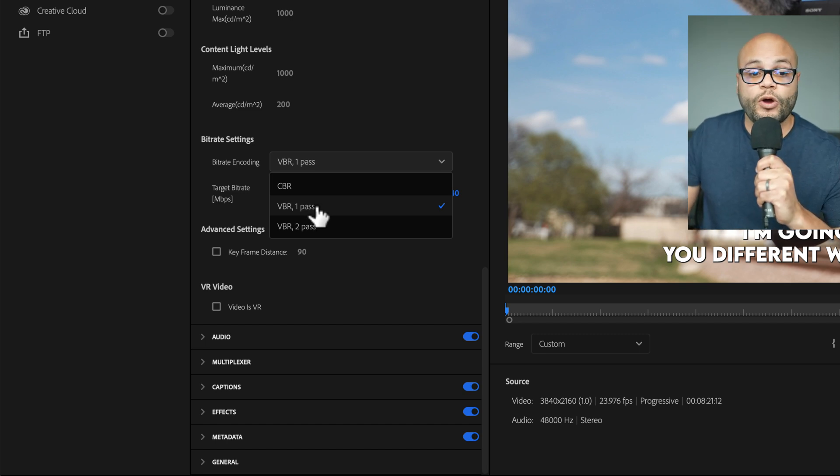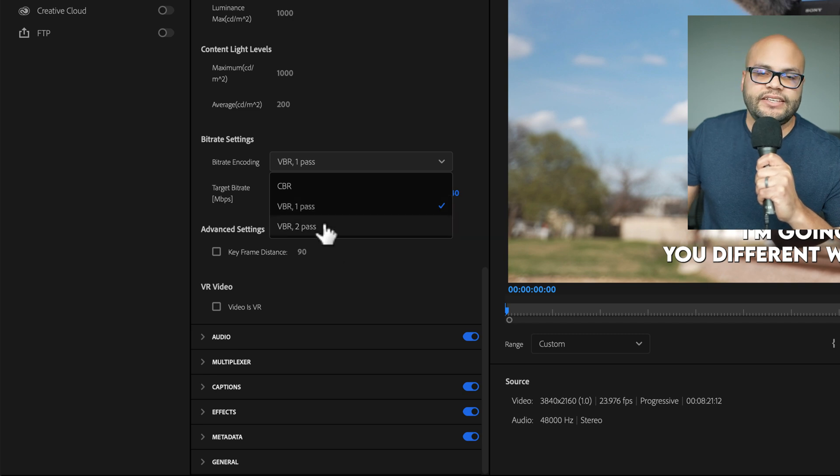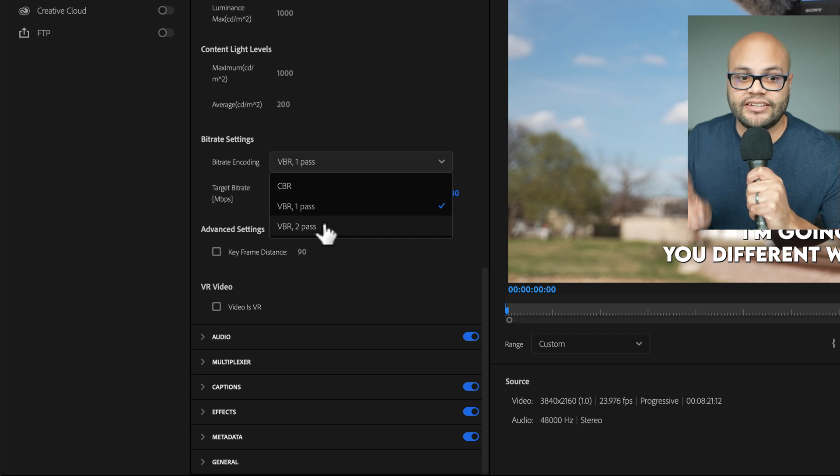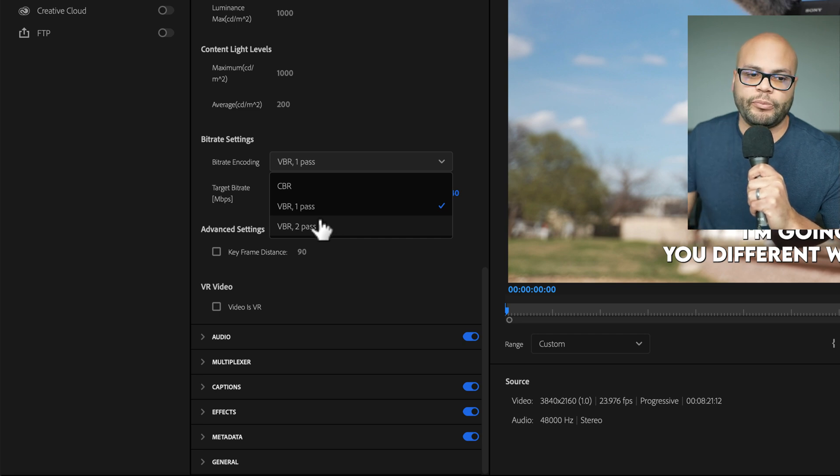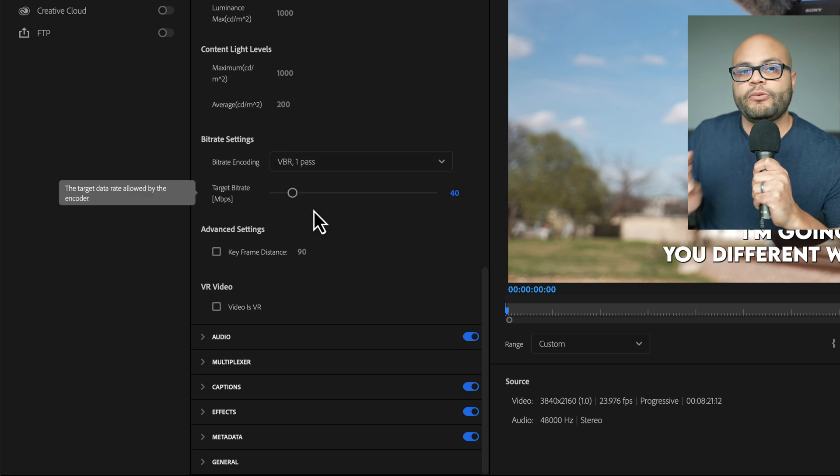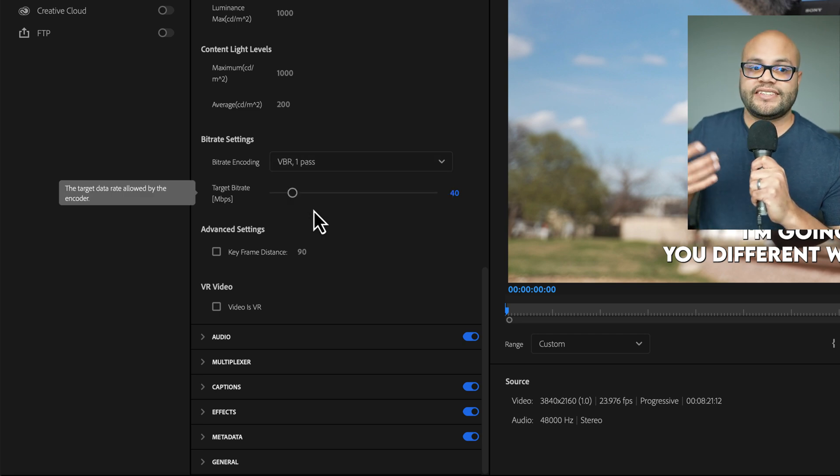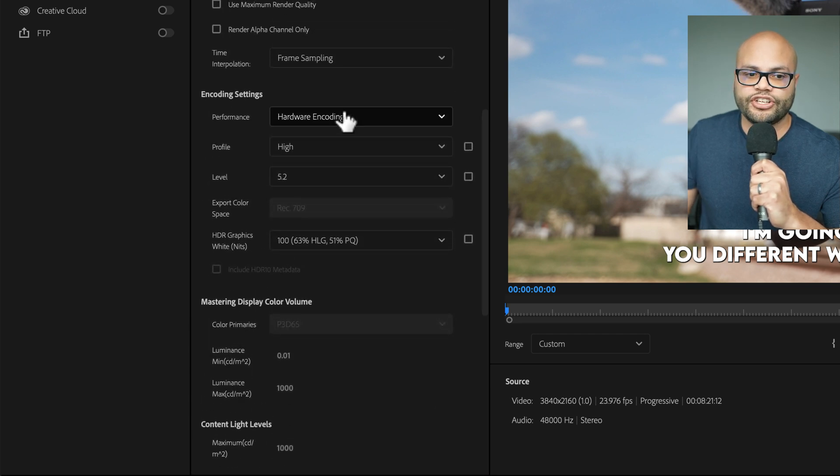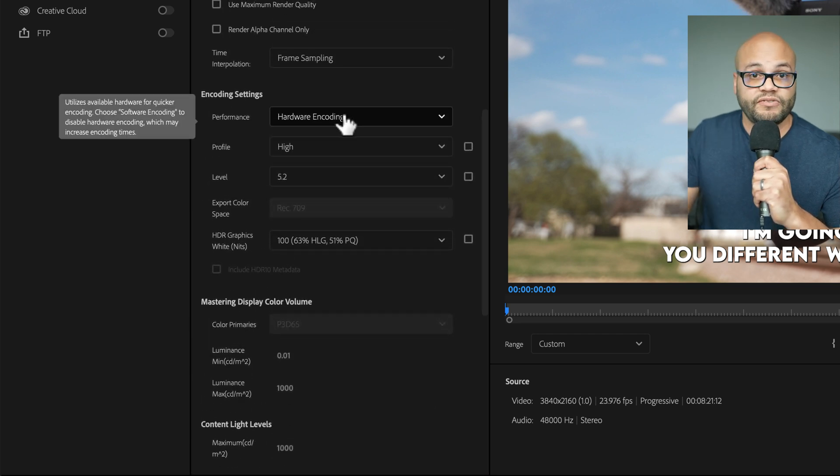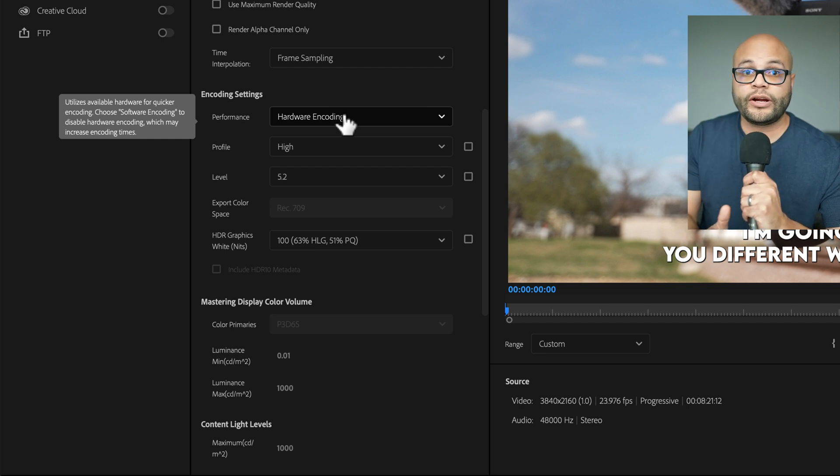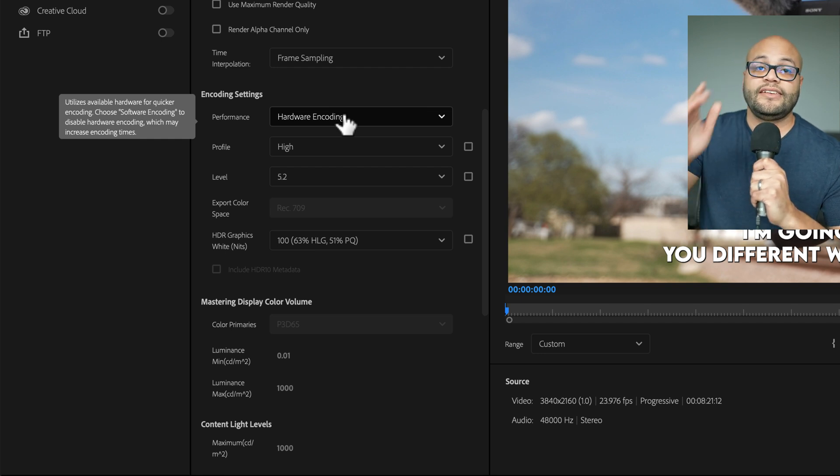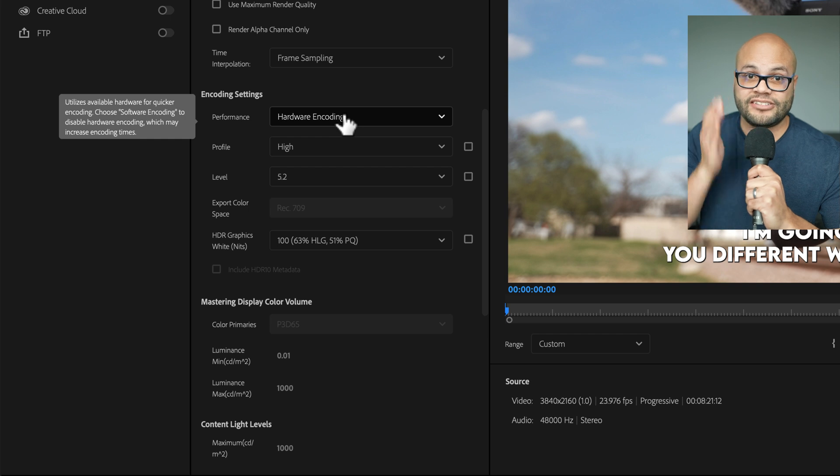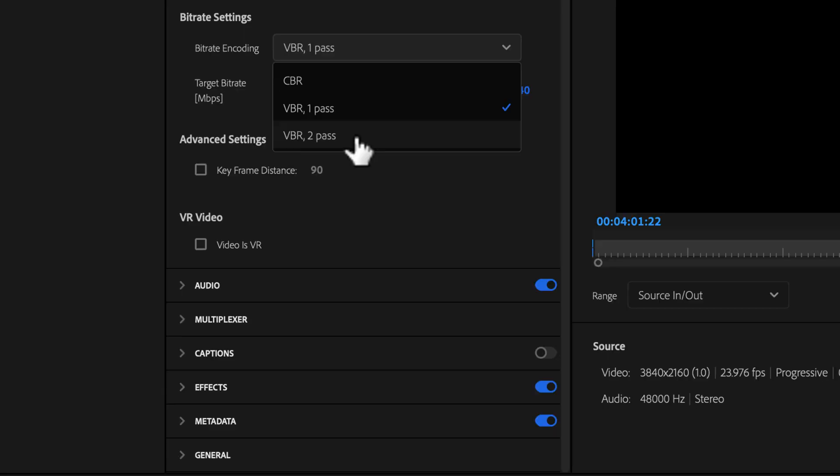And then there's also one pass and two pass. You may see a quality difference in two pass, but there is a big difference in one pass in that variable bitrate one pass at the time of this upload uses hardware encoding. Whereas variable bitrate two pass uses software encoding, hardware encoding is the way to go if you want fast render times.